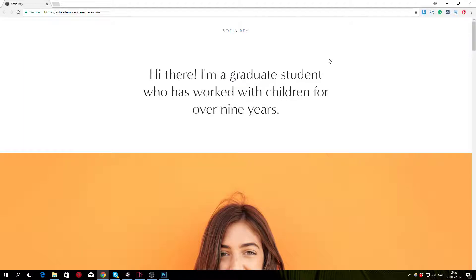Hello guys and welcome to this tutorial in which I'll be teaching you how to create this Squarespace template called Sophia inside of MobyRise.